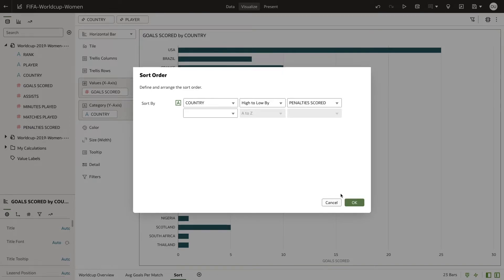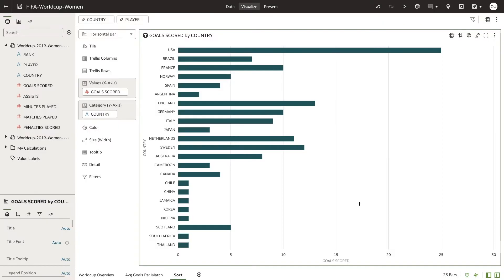You can create multiple sorts by using the additional boxes below. Your visualization will now reflect the new sort you have created.